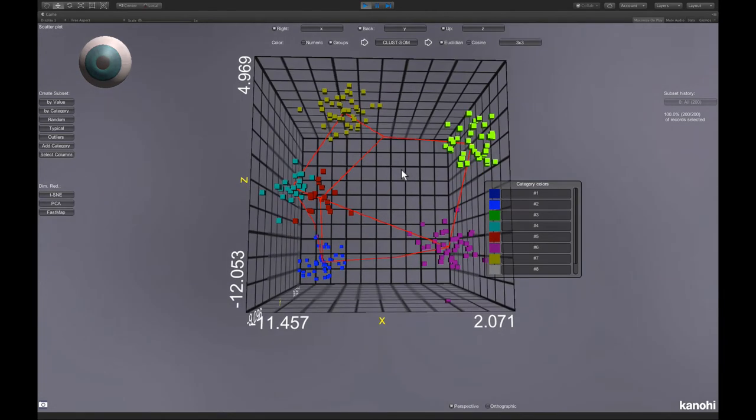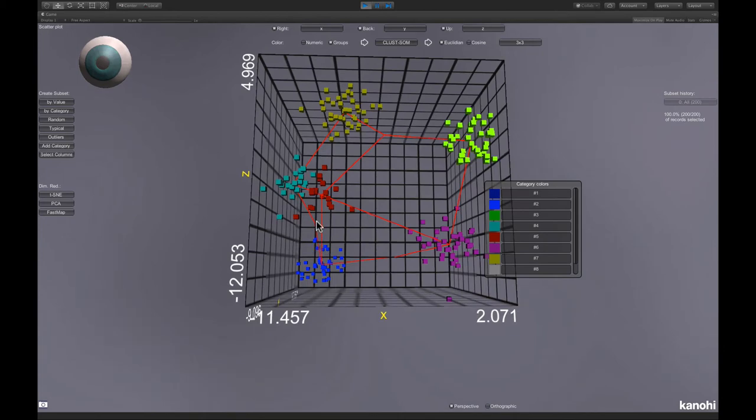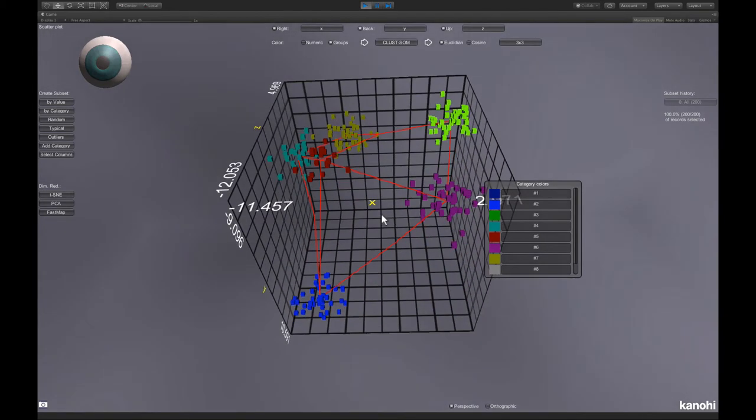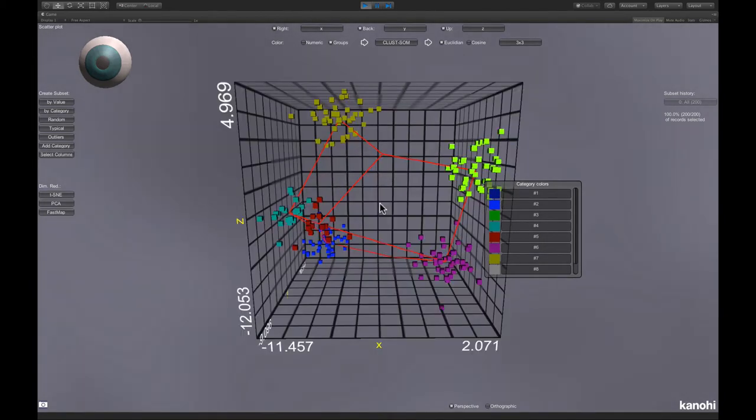This one here, this one here, and here is one. Also with the self-organizing maps clustering, you have to specify the number of clusters or the dimensions of the SOM grid.